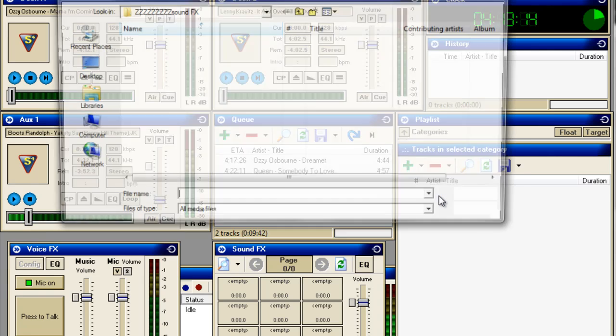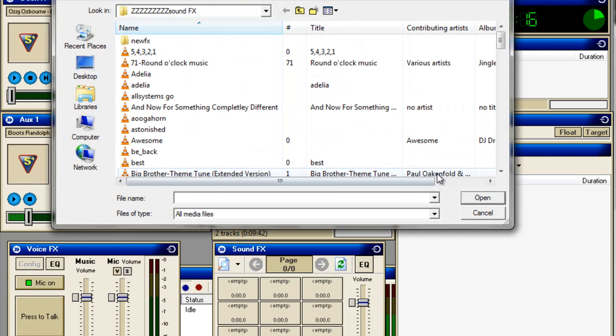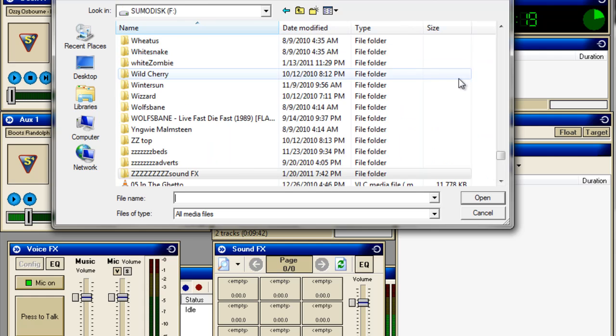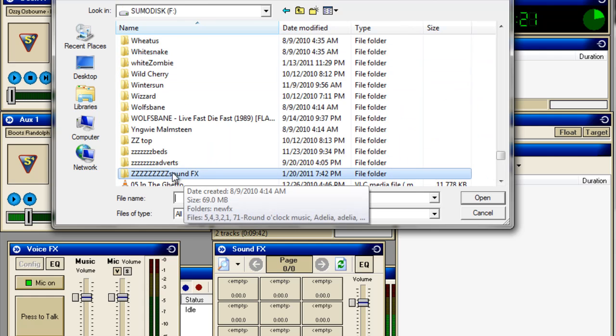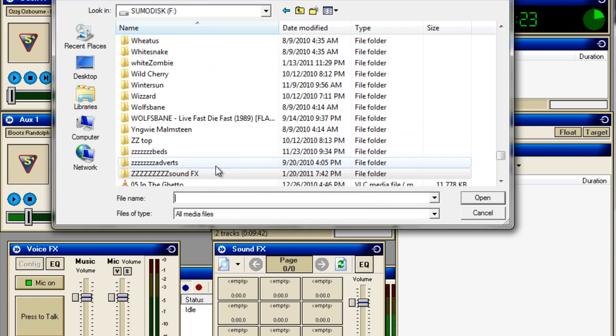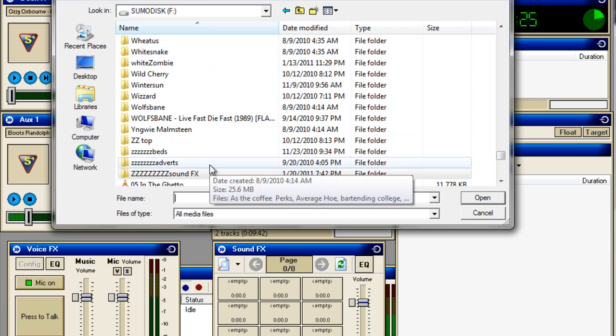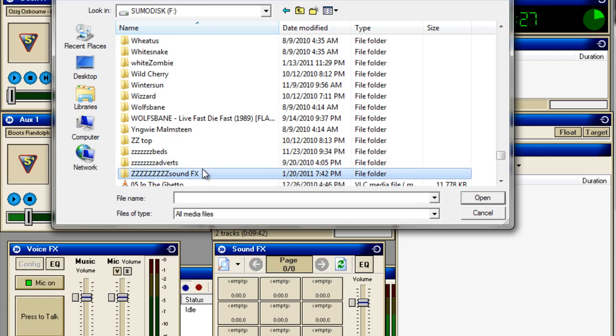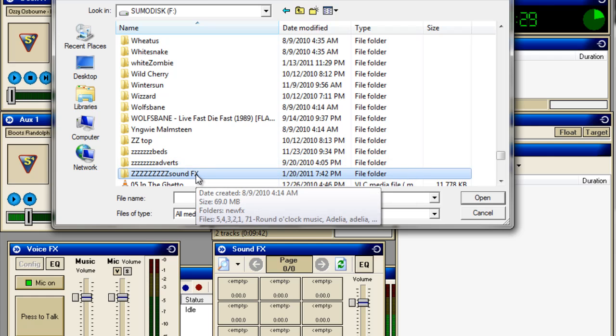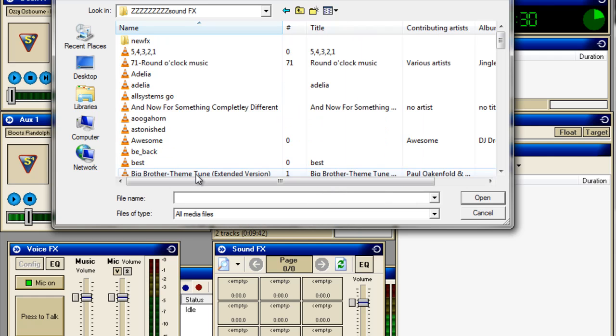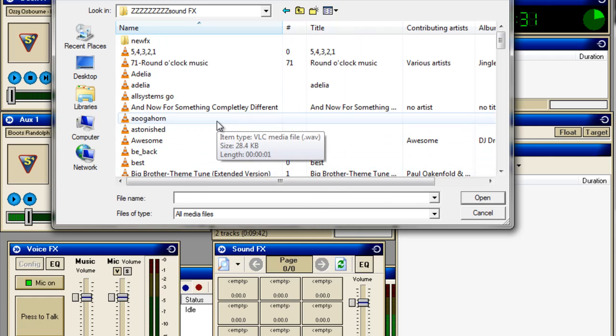which brings up a nice little pop up screen. Now that I have a file called sound effects here, I've put a load of zeds in front of it, so it actually sits at the bottom of my track listing here on my external hard drive. We'll double click on that, and we'll just put in for now, one sound effect,